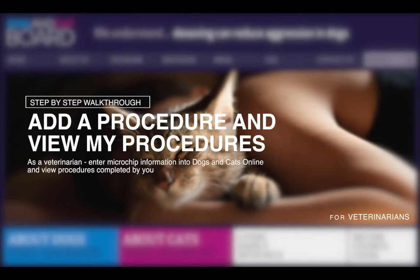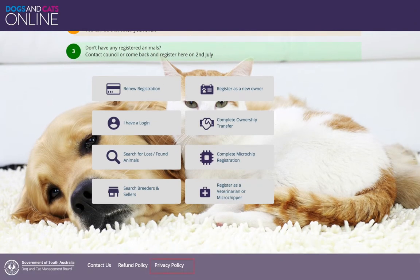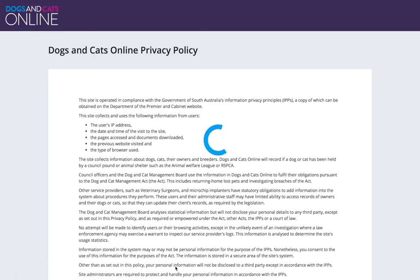This video tutorial will guide how to add and view procedures at dogsandcatsonline.com.au. By logging on to Dogs and Cats Online, you are agreeing to the Dogs and Cats Online Privacy Policy. Click on the Privacy Policy to read the full detail.